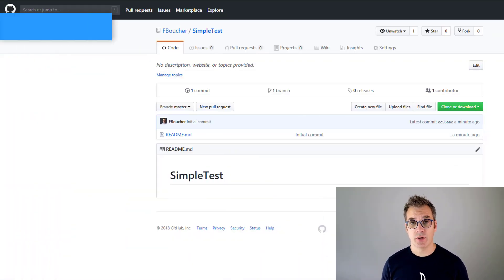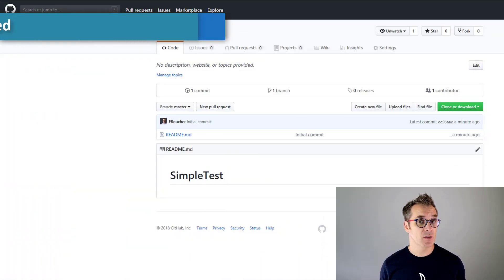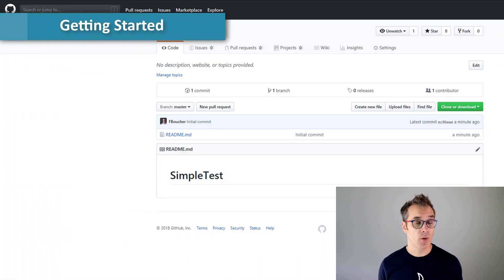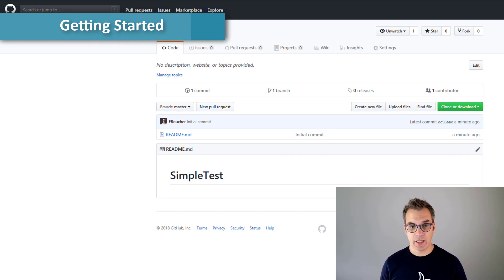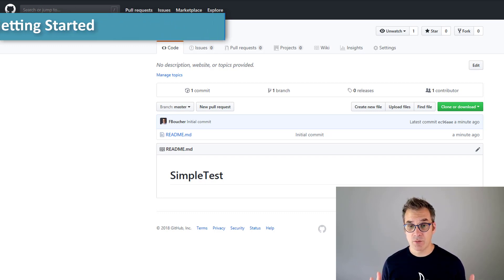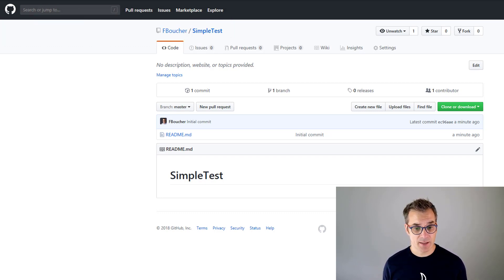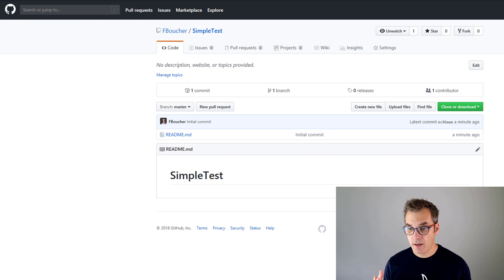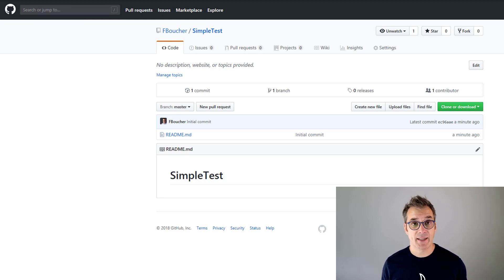So to get started, I have a GitHub repository. I will show you how to do it also in any web page you want. But for now, I just created an empty repository called SimpleTest and I specify that I want a readme.